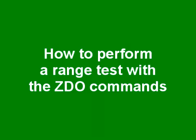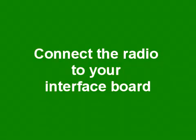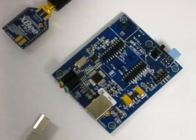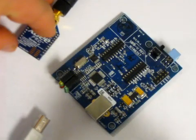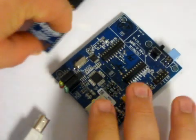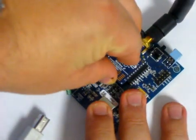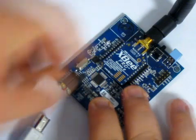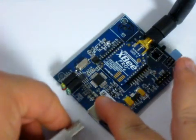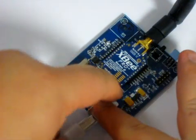How to run a range test using ZDO commands. Connect the first radio to the interface board and the PC. Connect the second module to an interface board and a power source.